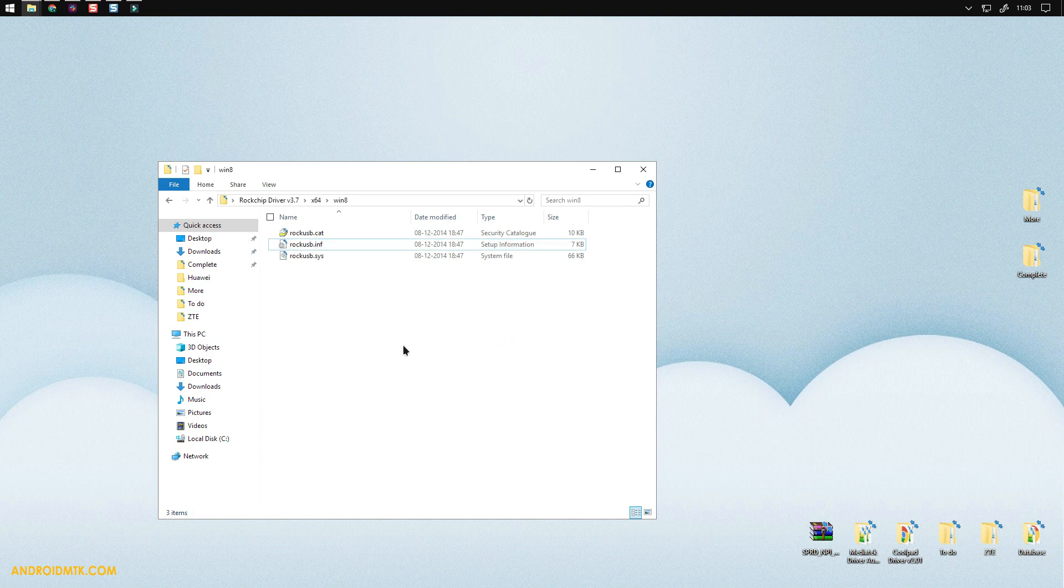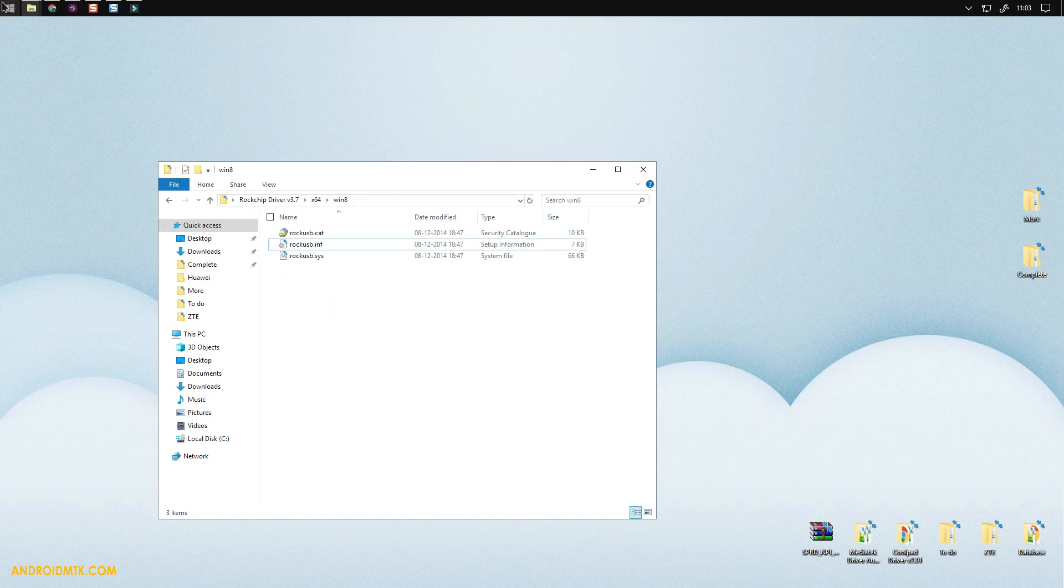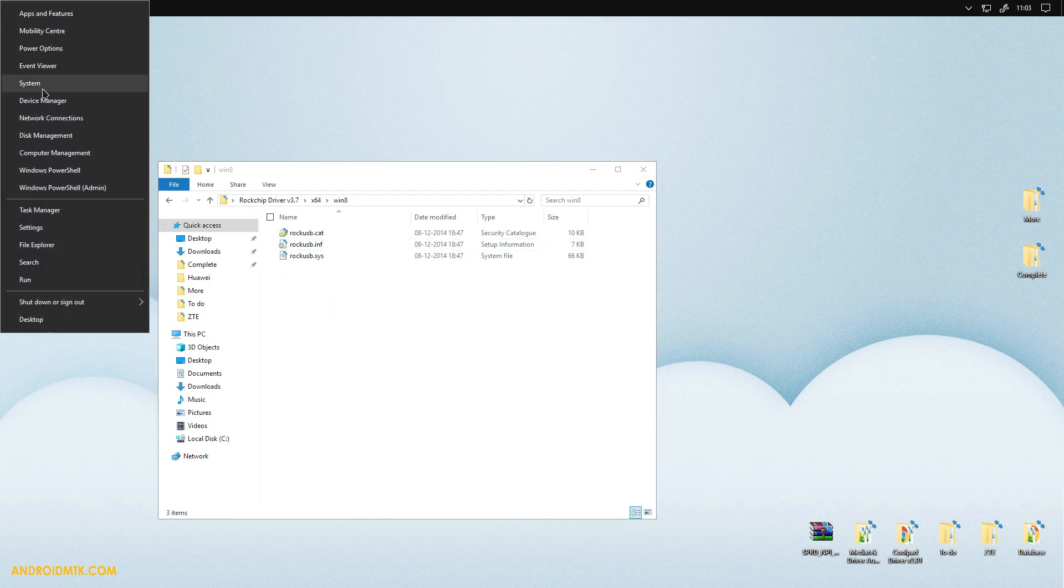If you are running on Windows earlier than Windows 8, then there is another option. Just copy this location and open the device manager.